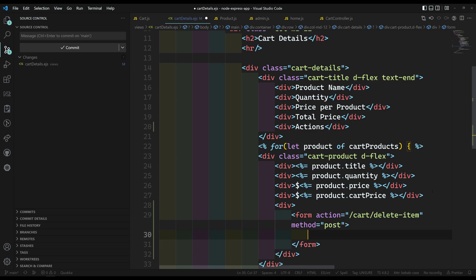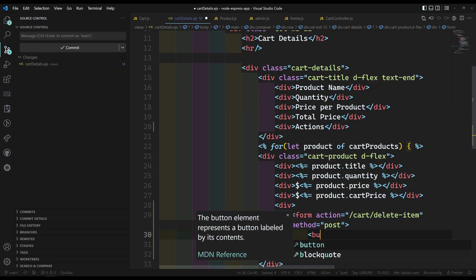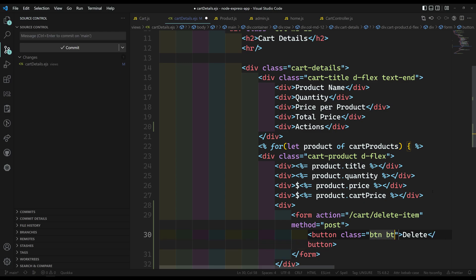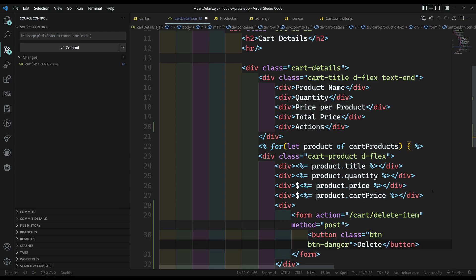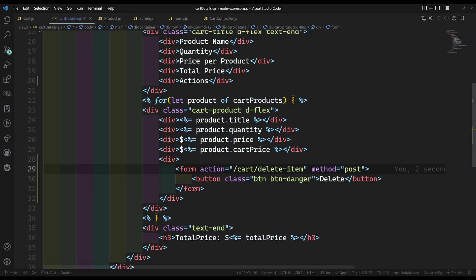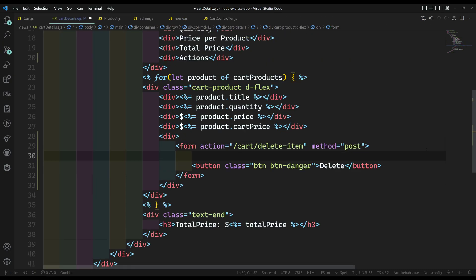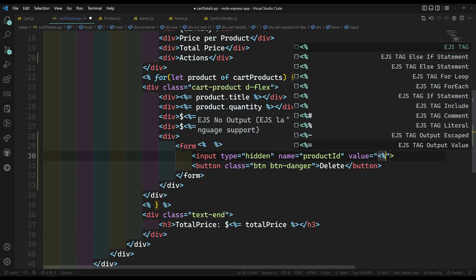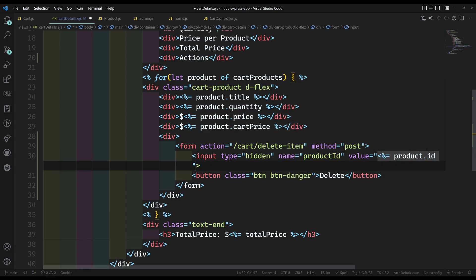Inside this form I'll add a delete button with class btn btn-danger. I also need to add a hidden input: type is hidden, name is productID, and value is product.ID — since we already have the product ID in the product details.